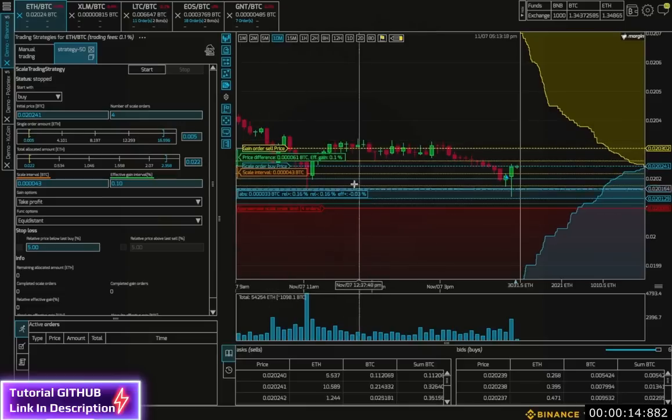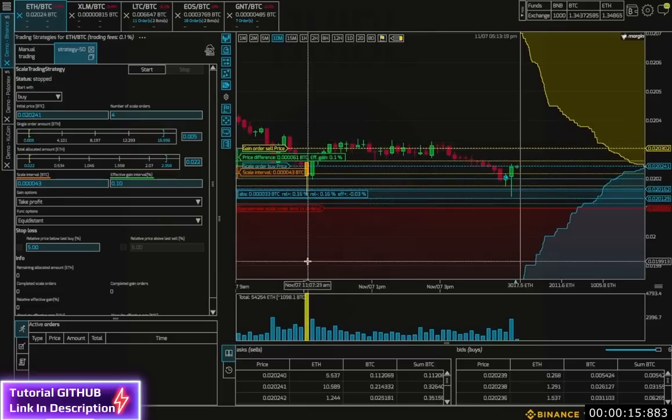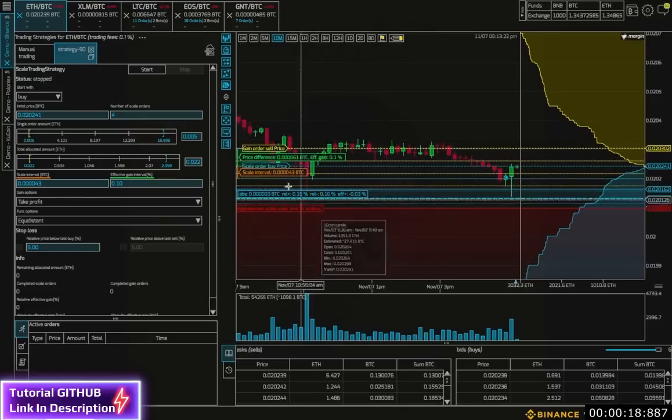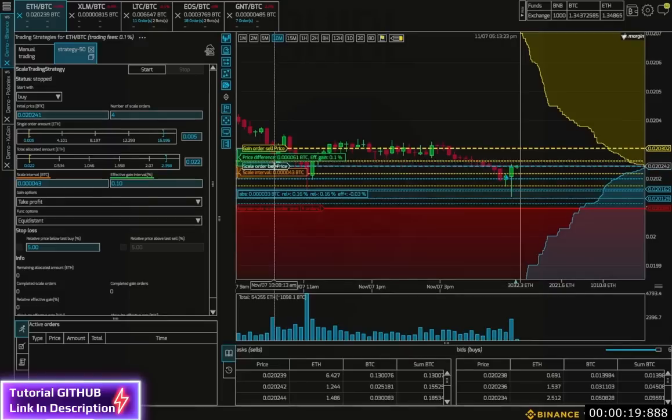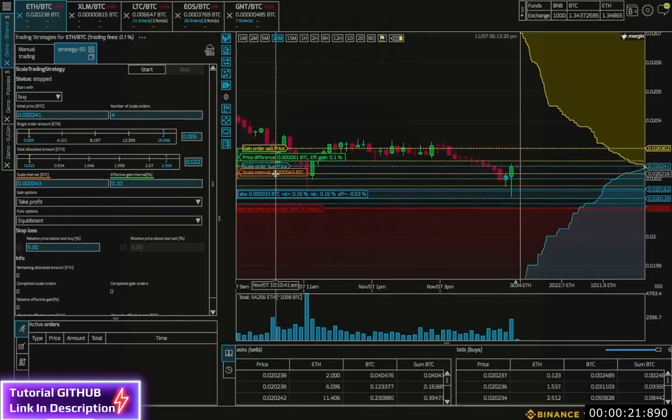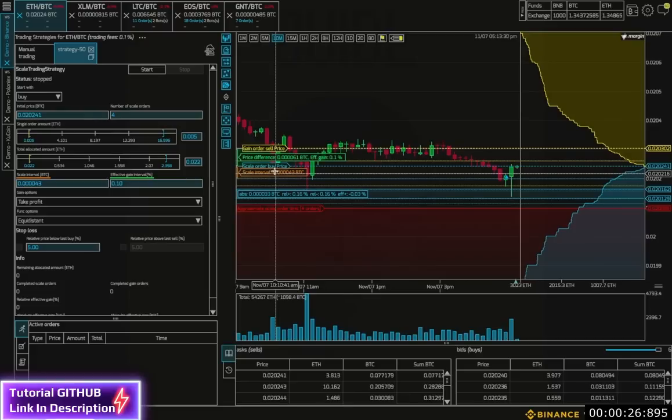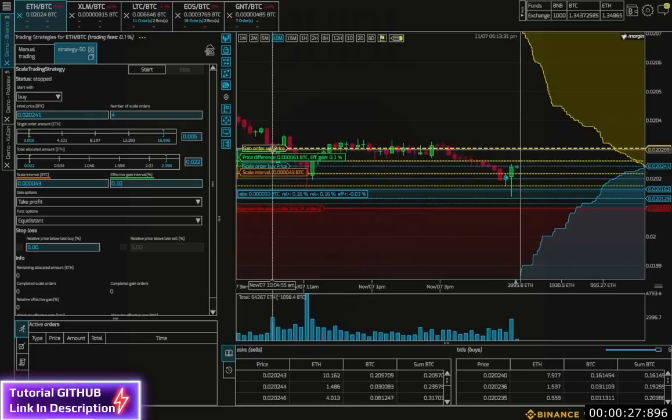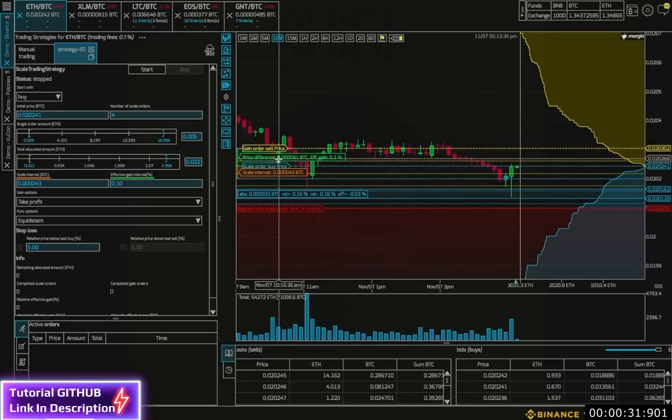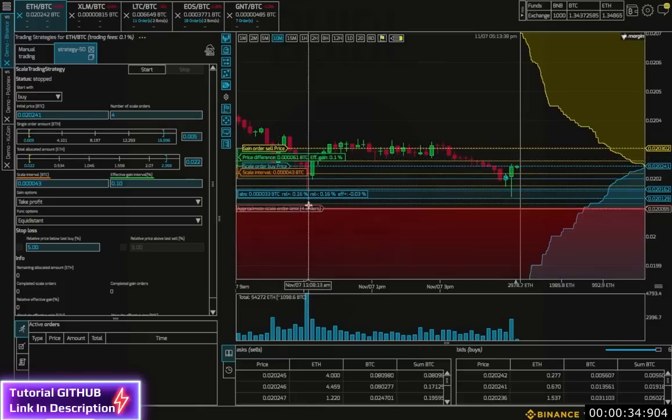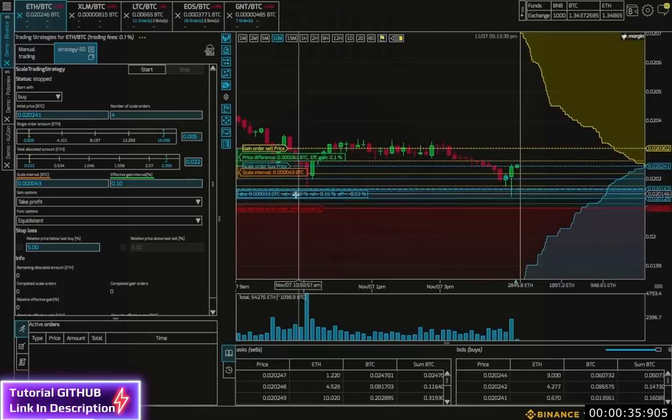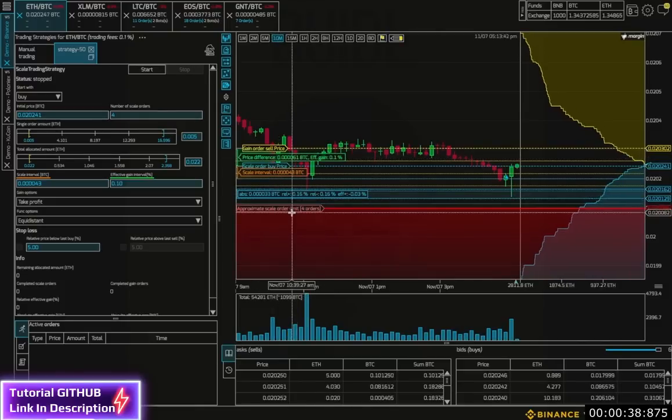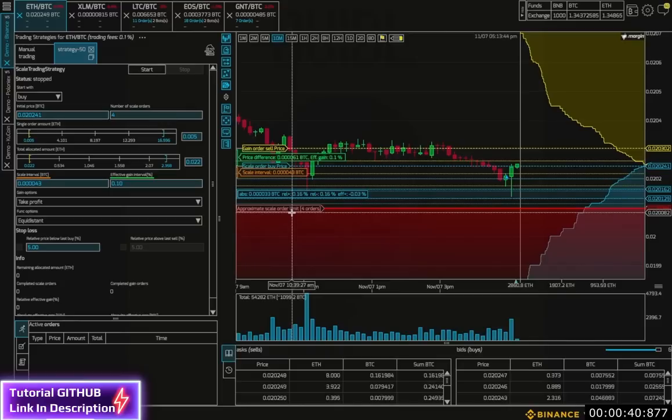In the chart, we see a number of visualized parameters. We see the starting price for the buy, the scale interval, which says how much distance there is between scale orders, the gain order sell price, which determines the effective gain interval for each buy-sell cycle, and this red line, which shows how much funds you are allocating to the bot. And all of these are adaptable.